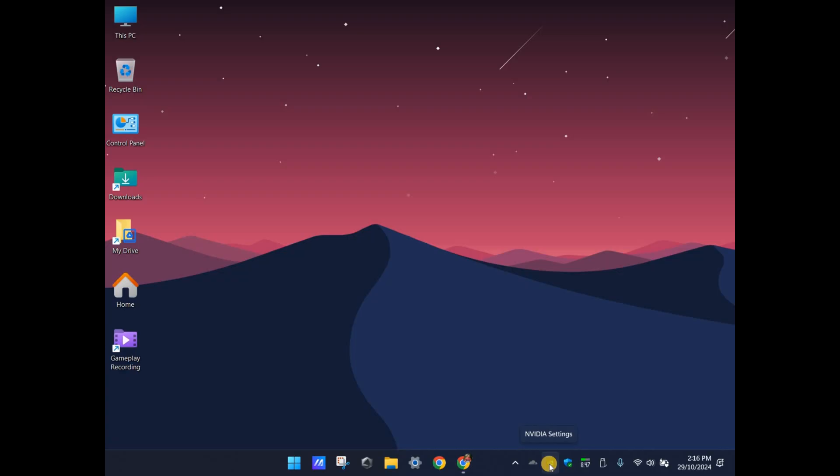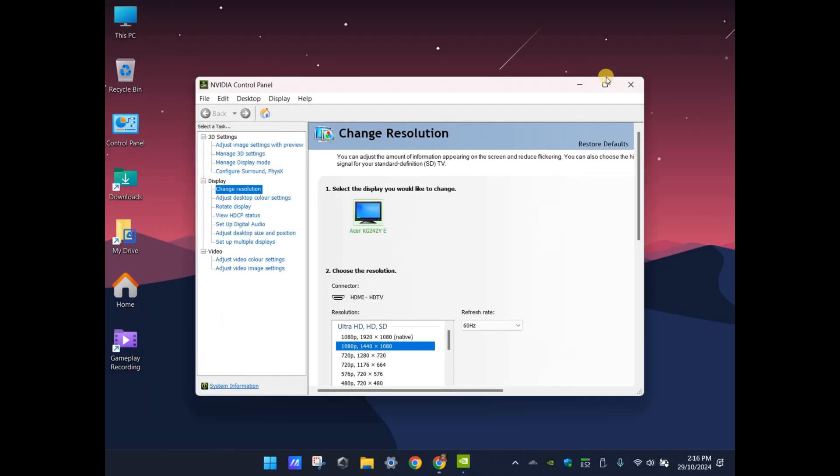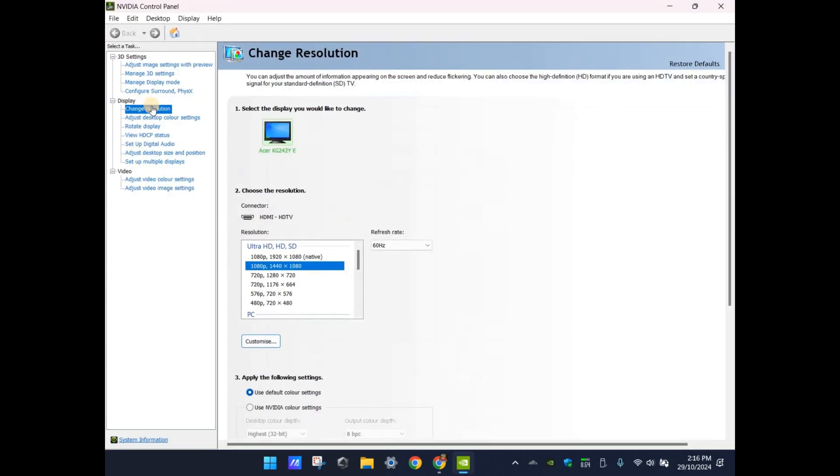Once you install the drivers you should see the NVIDIA icon on your taskbar. Right click it and open the NVIDIA Control Panel app. Under the Display section, select the Change Resolution option. Make sure you select the correct resolution for your monitor. Mine is 1920 by 1080.